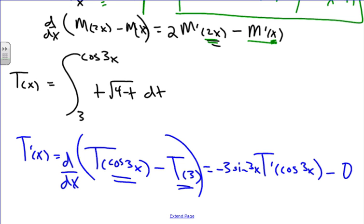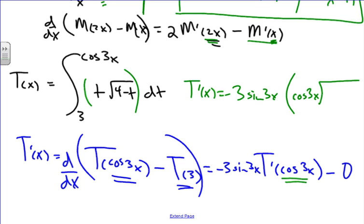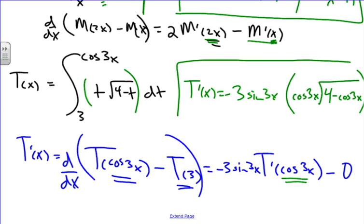Now we finish by finding t prime of x. It equals negative 3 sine of 3x times t prime composed of cosine of 3x. Substituting the integrand in for t prime, we get negative 3 sine of 3x times the square root of 4 minus cosine of 3x. And that is our final answer.